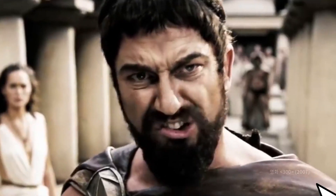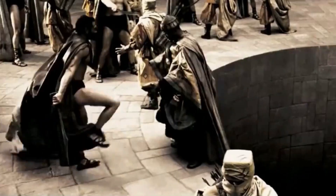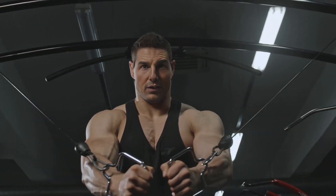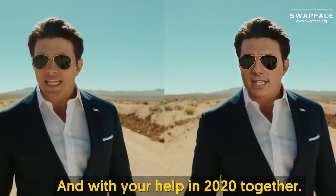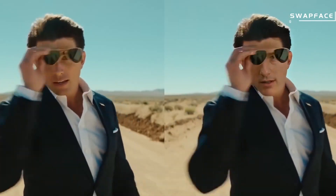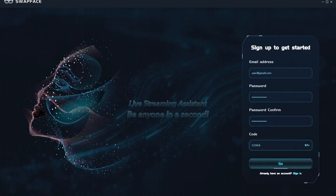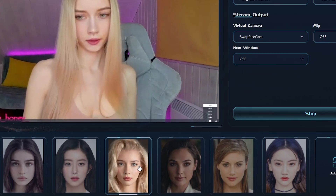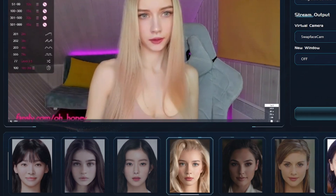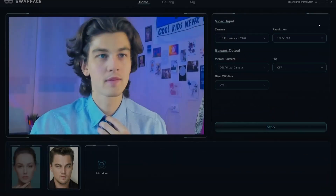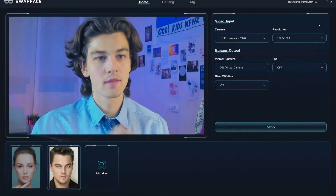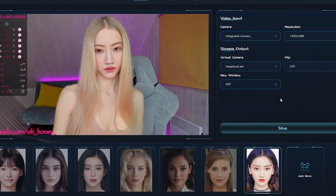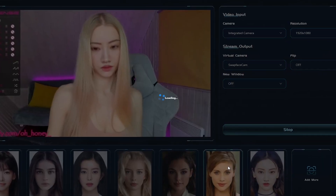When you first open SwapFace, you know you're dealing with some serious AI power. But it's not as complicated as it looks. In fact, they even provide tutorials to help you create realistic face swaps in a webcam with just one click. And you guys shouldn't miss out on the gallery of stunning, high-quality, and ready-to-use faces. If you don't have a high-quality template to upload, you can choose a suitable face to swap with your own during live streams or video calls.